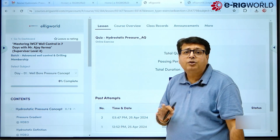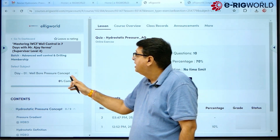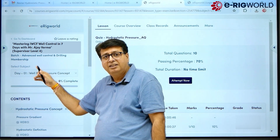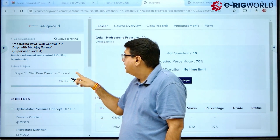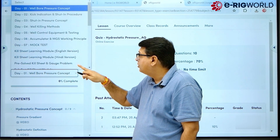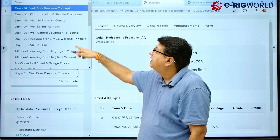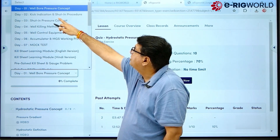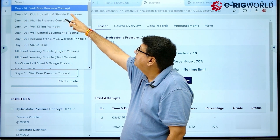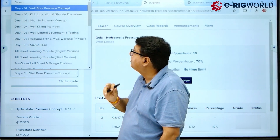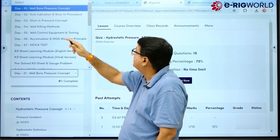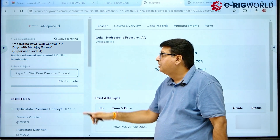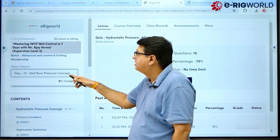A new window opens up. In the 'select the subject' section there is a down arrow. If I click on the down arrow you will see the number of subjects assigned to this course. For example, Day One — Well Bore Pressure Concept. If I want to go through this subject, I click on Day One and Day One is displayed.